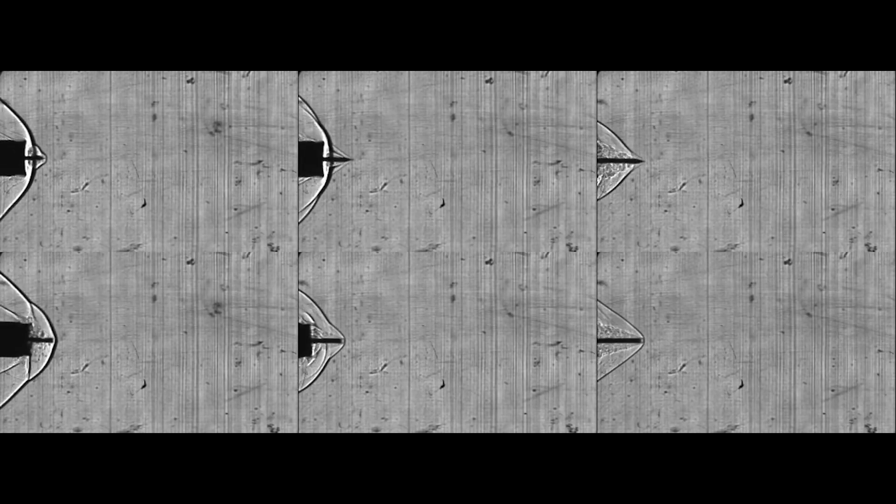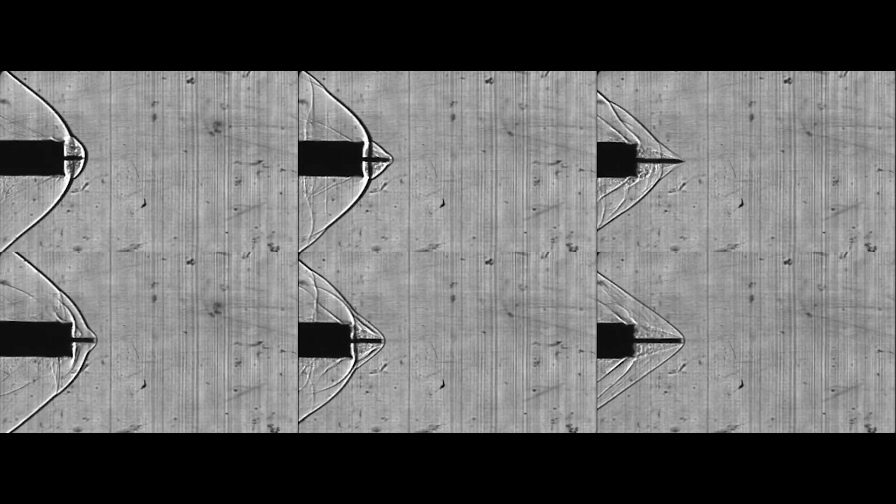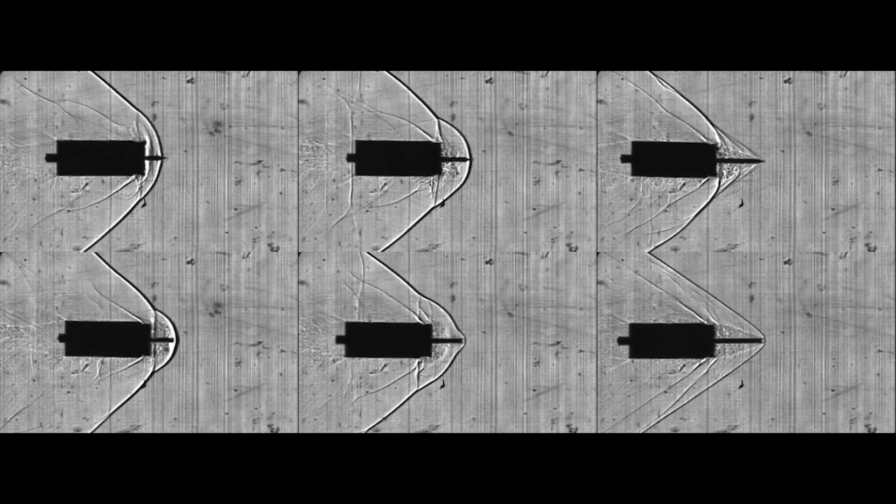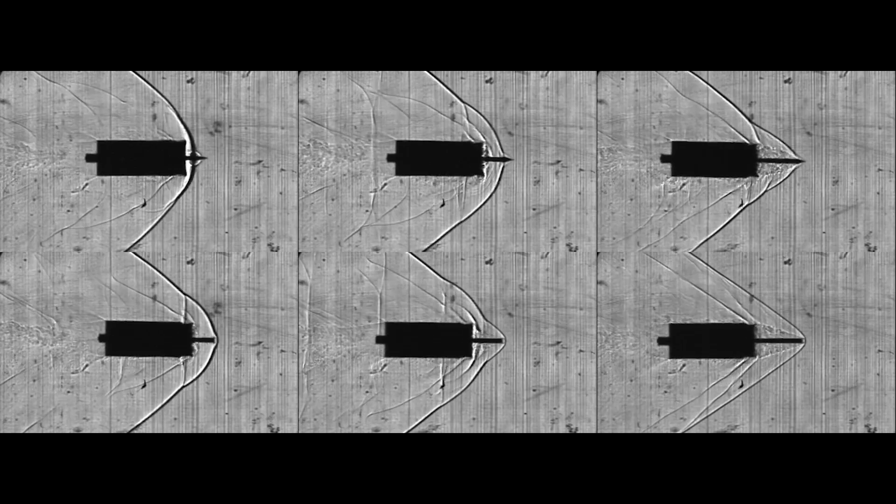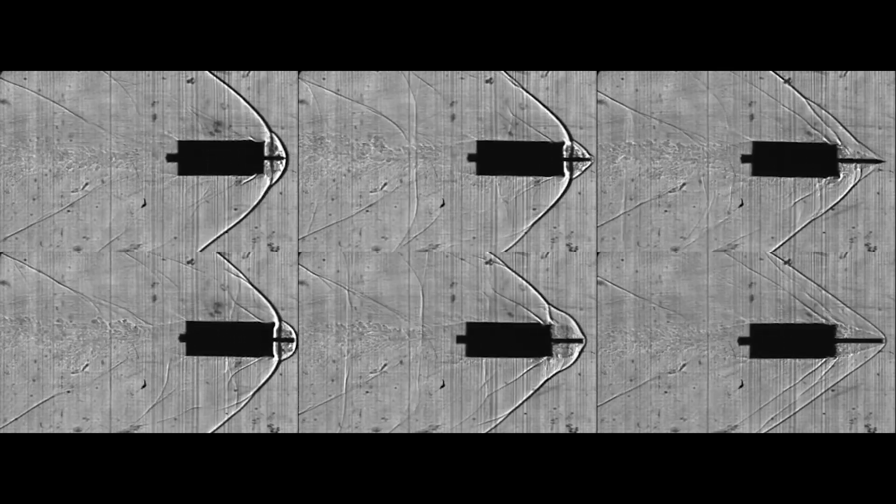This example illustrates how important and useful visualization is in the investigation of a fluid mechanics problem. One of my colleagues, Gary Settles, a professor emeritus of Penn State University in the US, once said that visualization should ideally always be the first step in a fluid mechanics investigation.